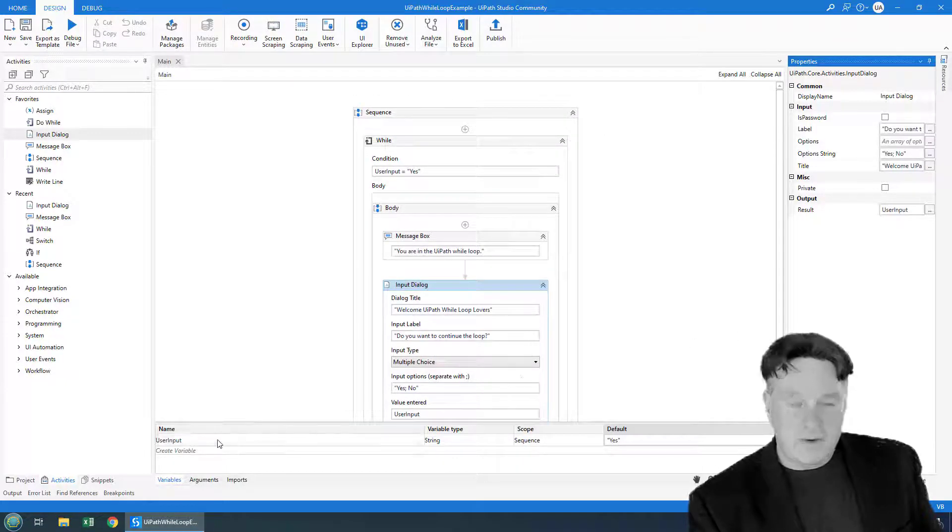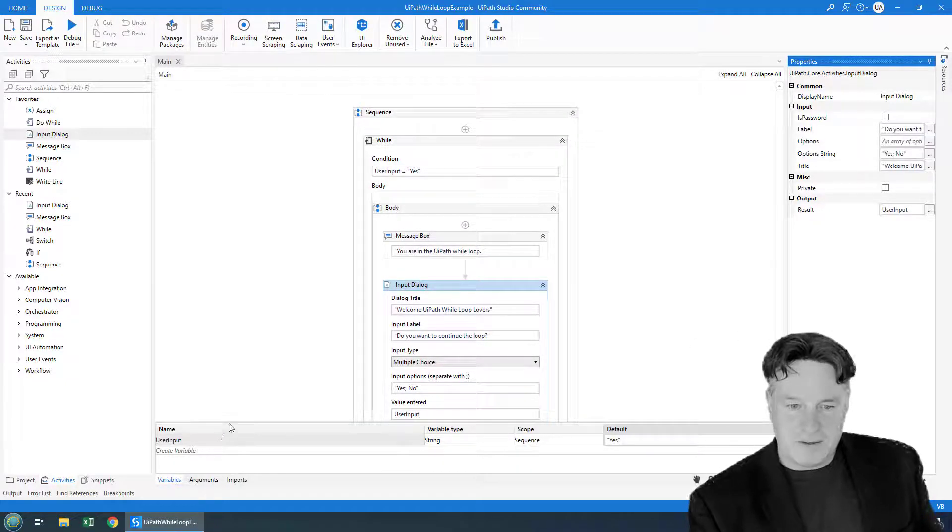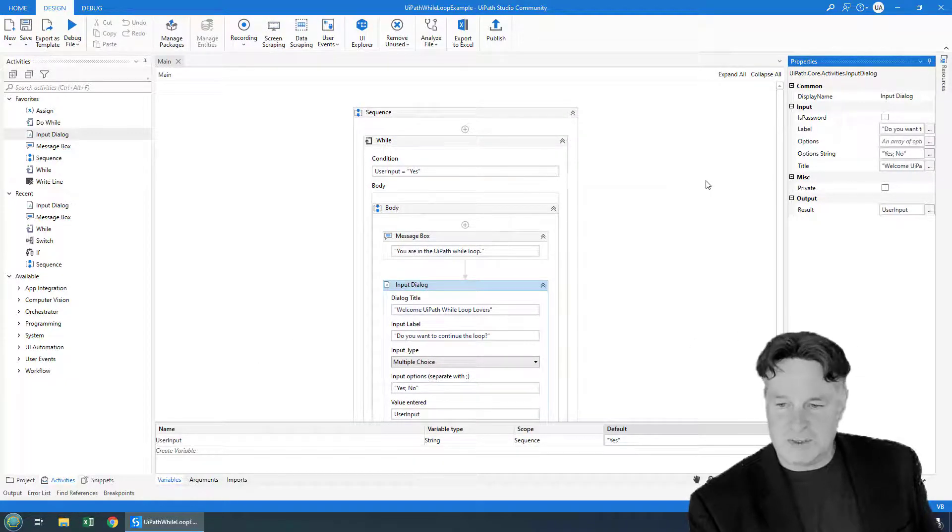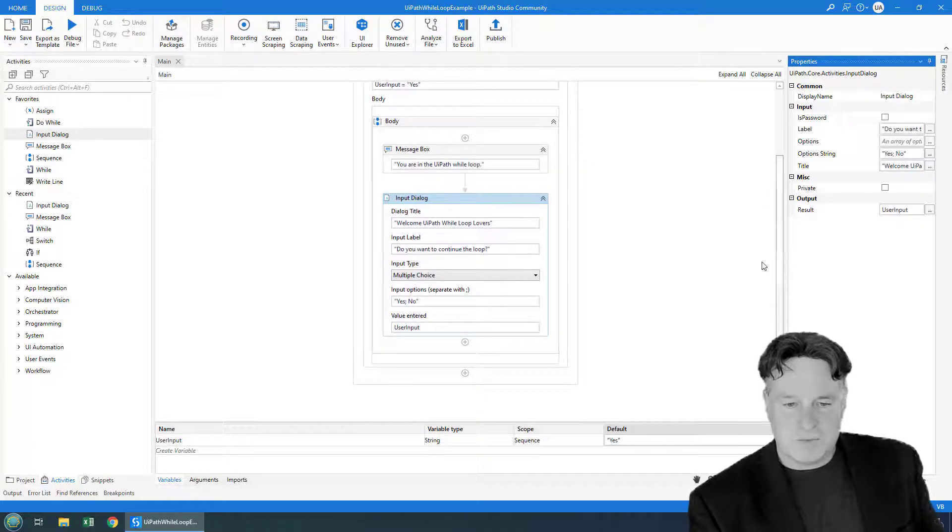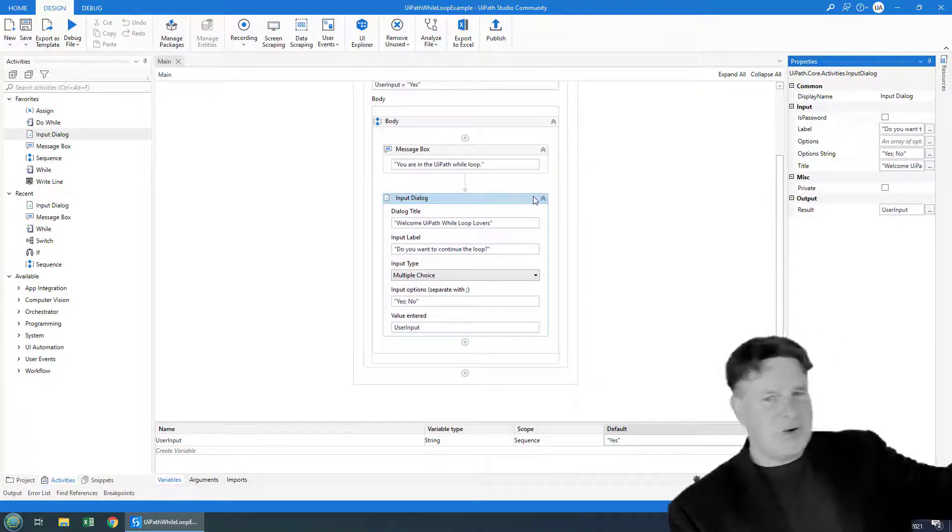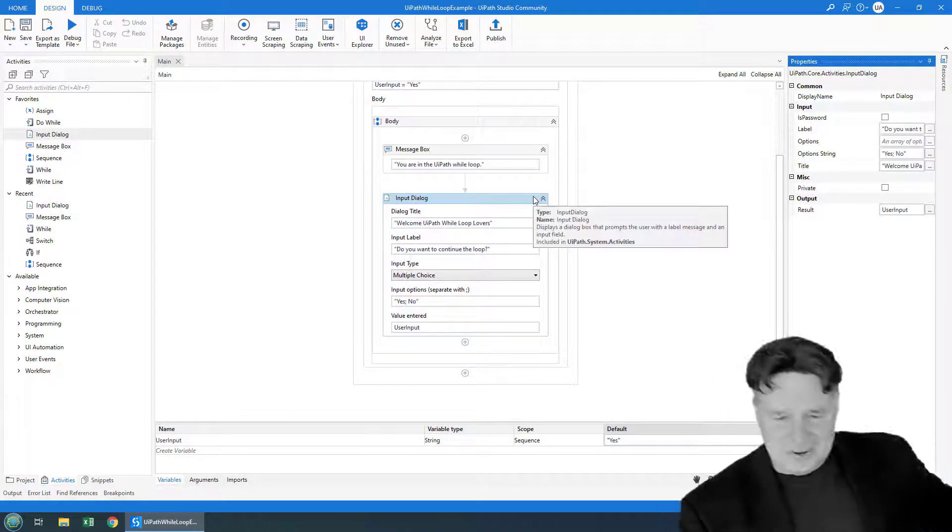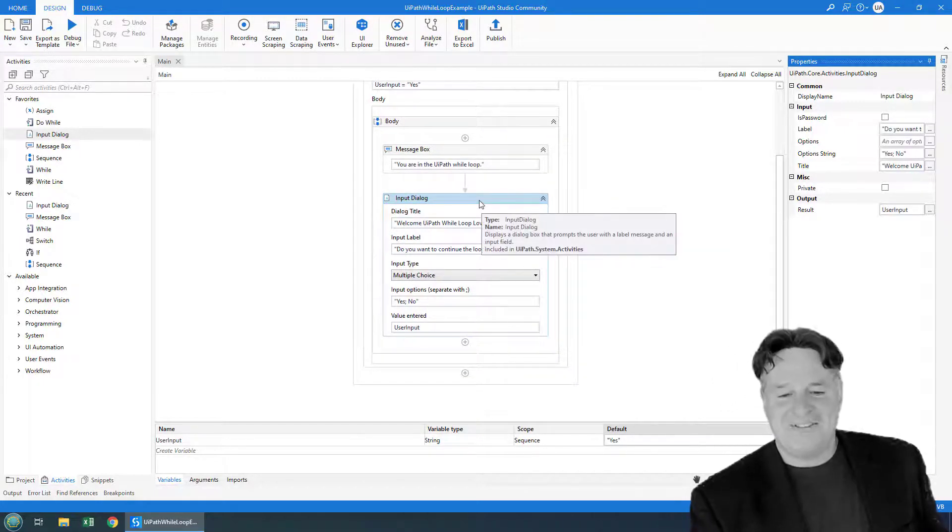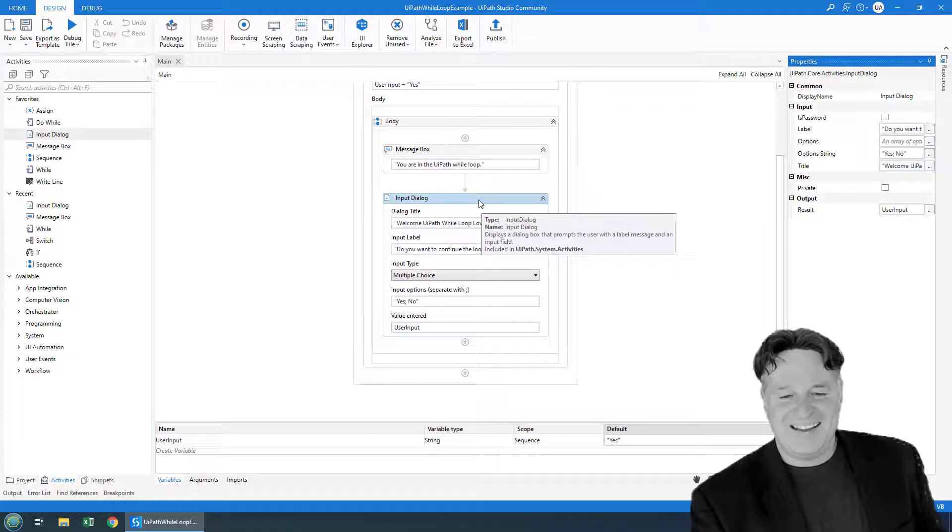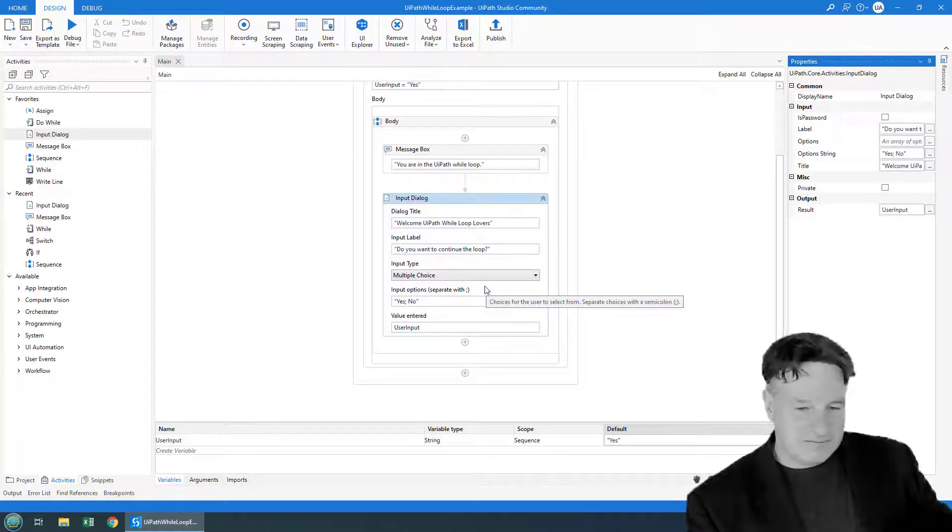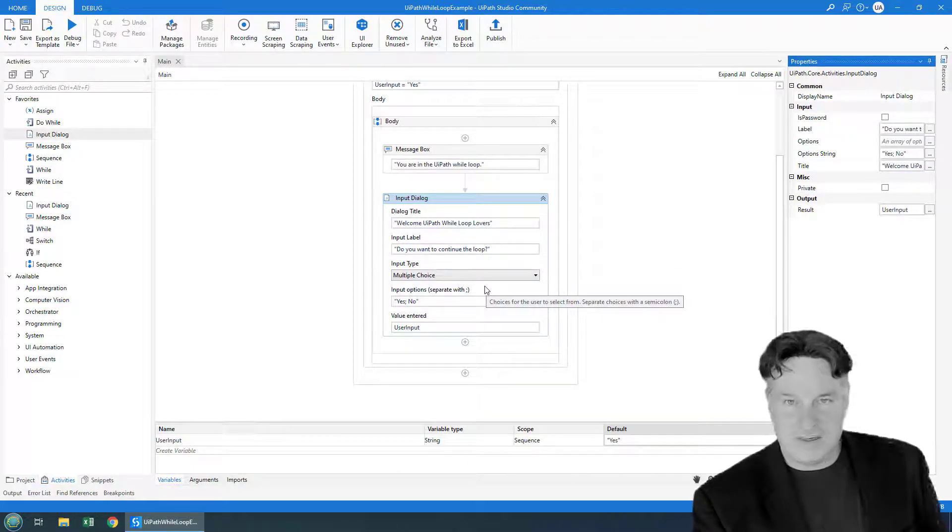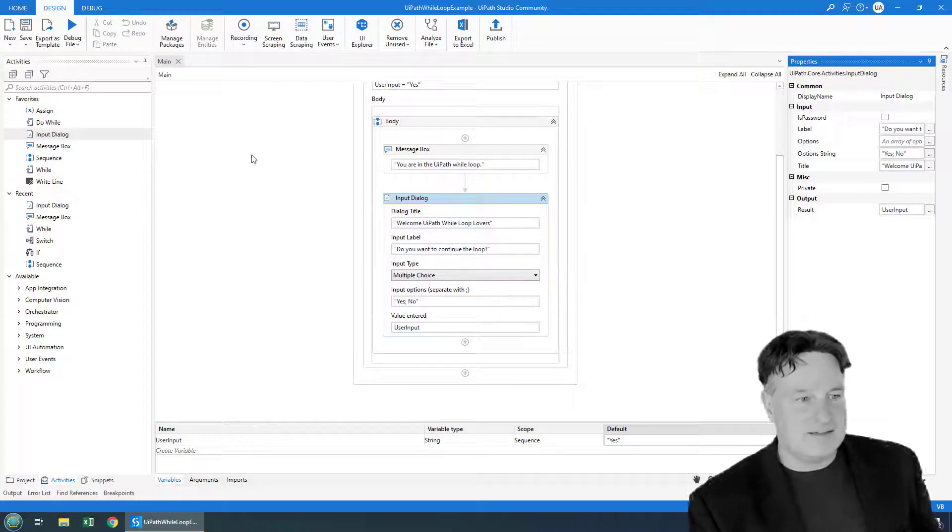And now I have a very handsome while loop. I've got variable user input, we check to see if user input is yes. If it is, we print out, hey, you are in the while loop. And then after we've done that, we ask: Do you want to continue? And it keeps continuing until we click Yes.